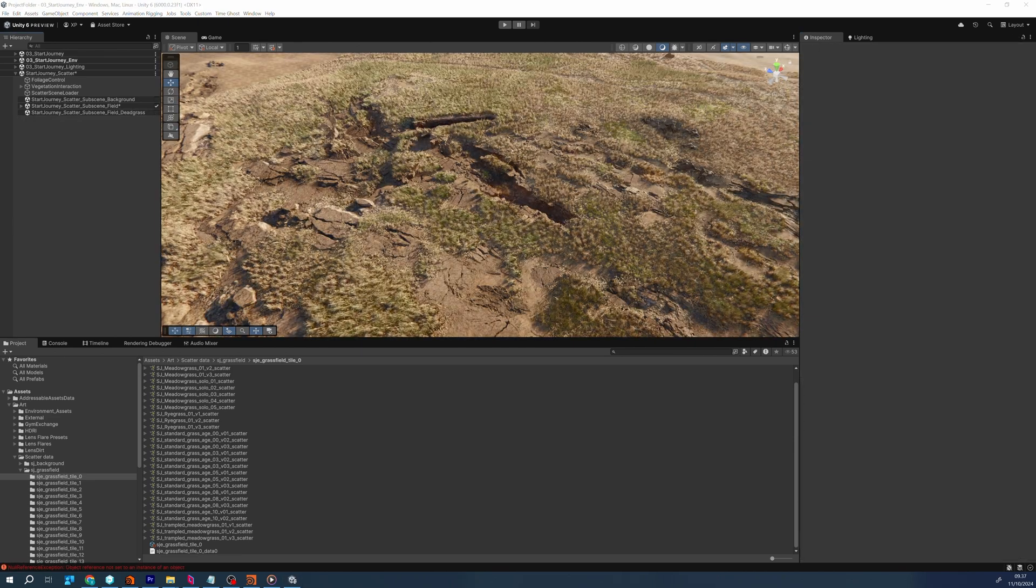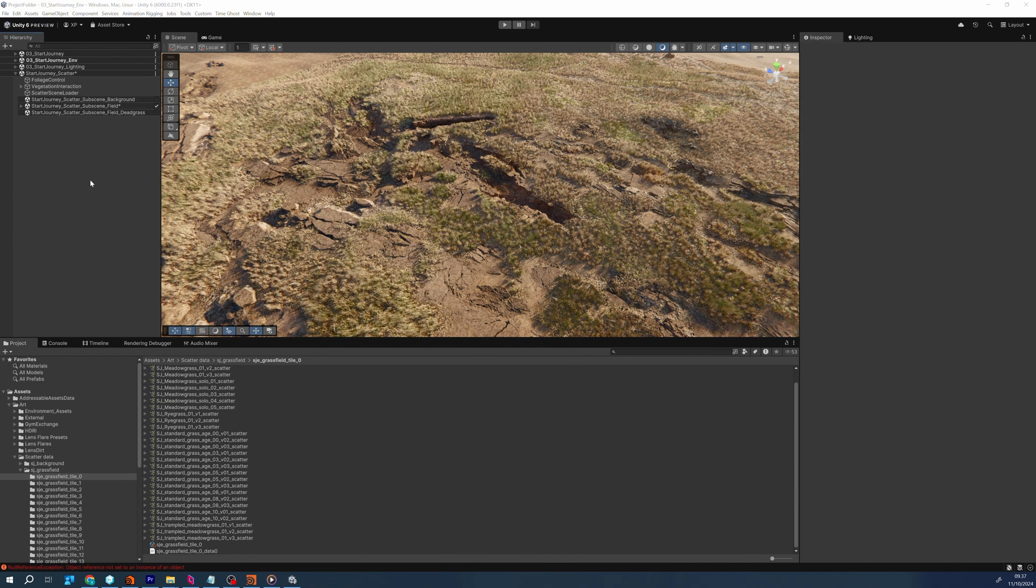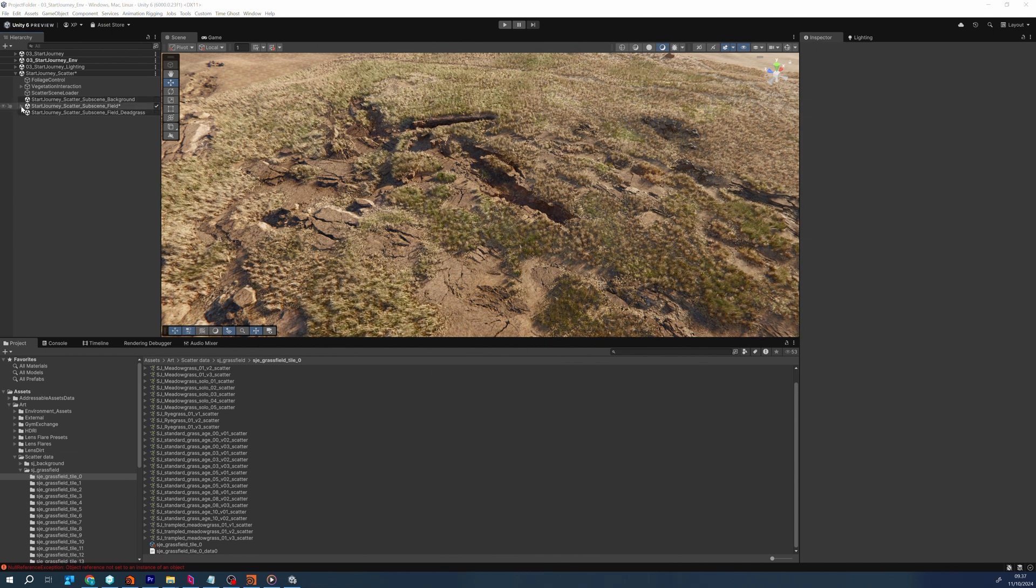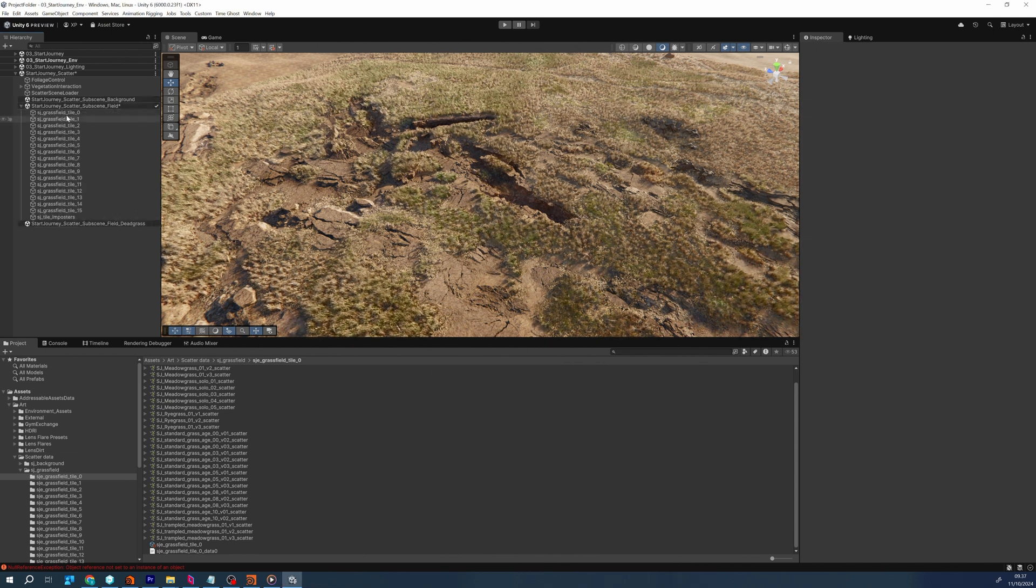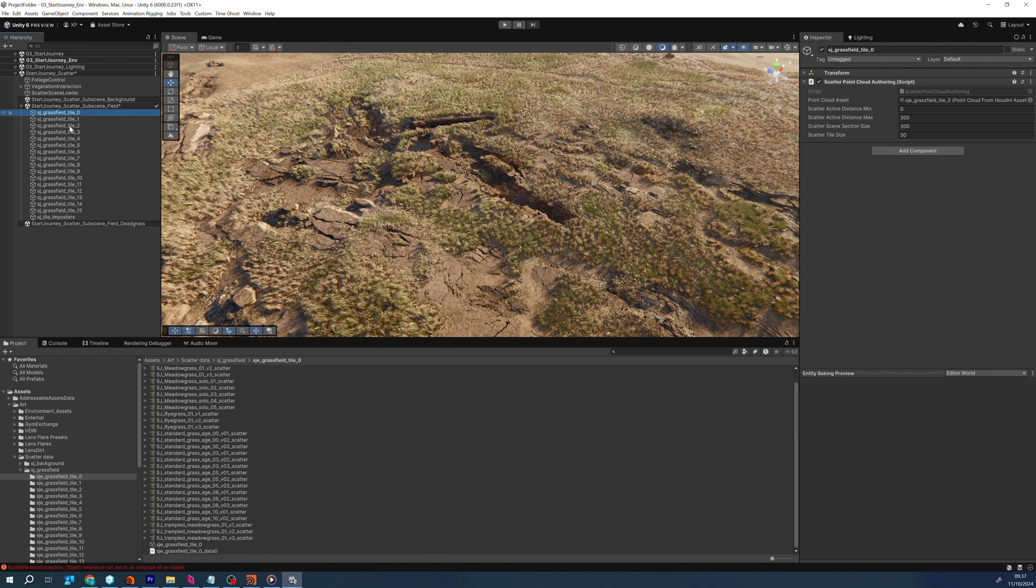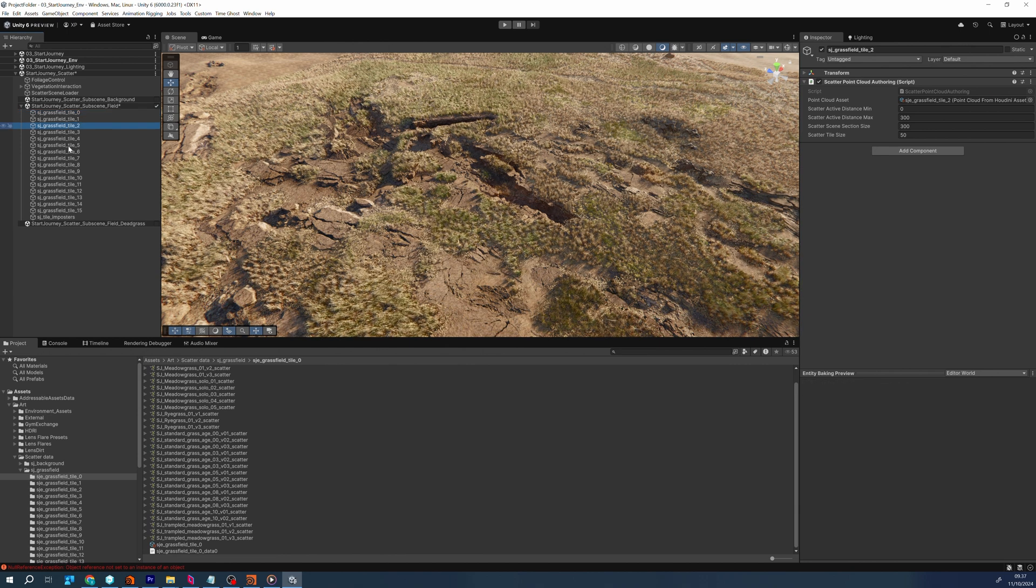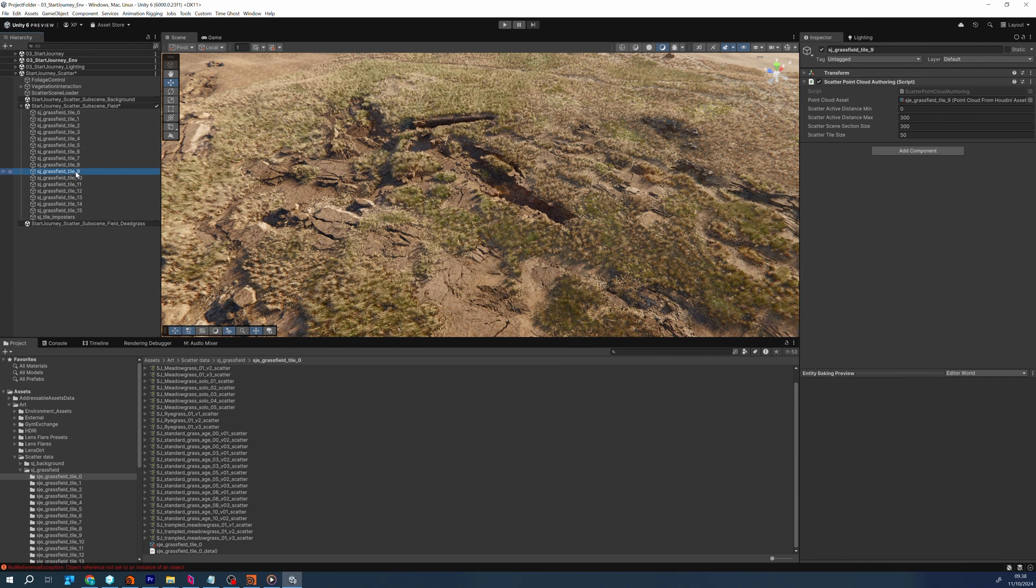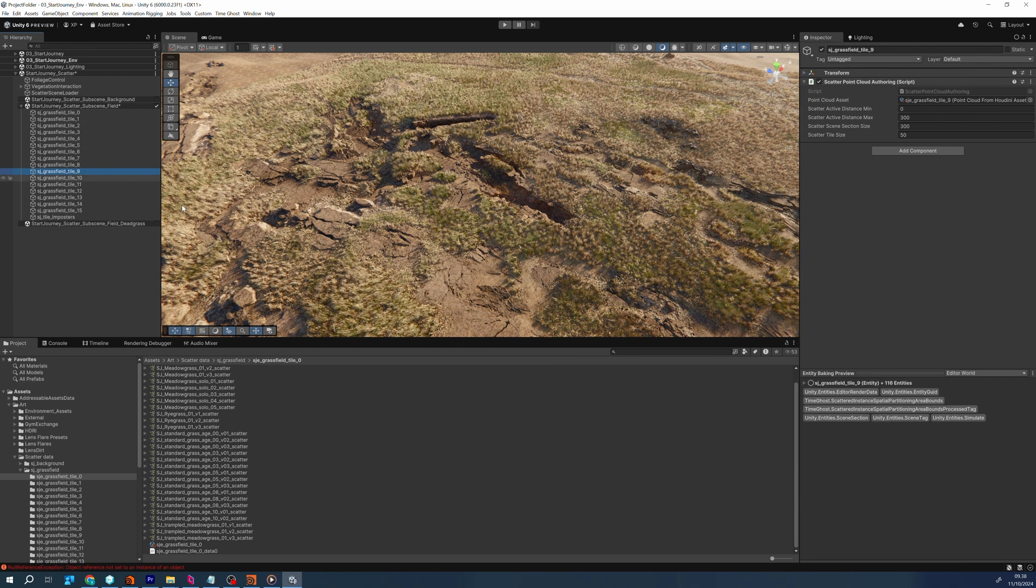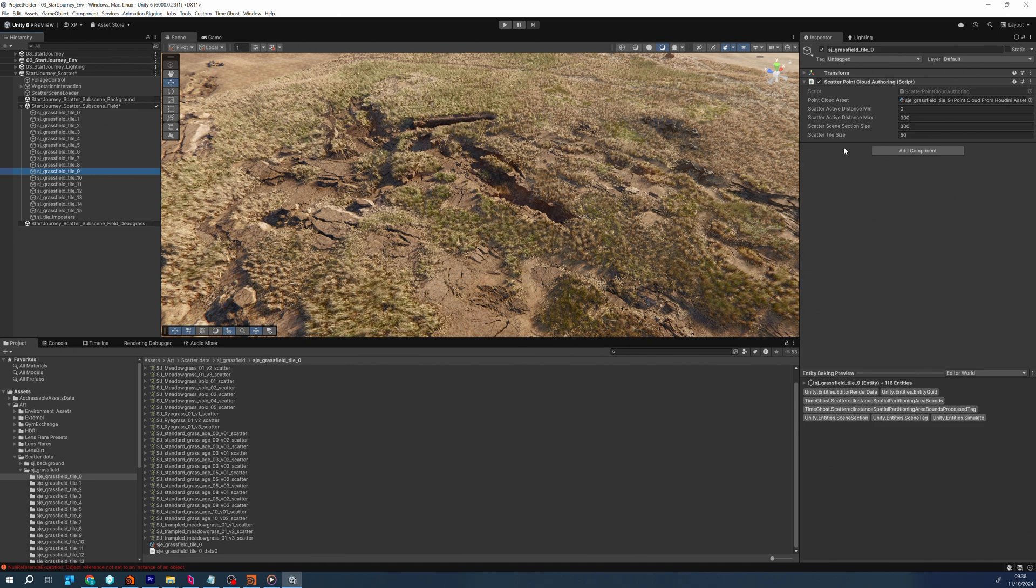In order to efficiently stream the data in and out, we subdivide the point cloud data into scene sections, which can be loaded and unloaded individually. This allows us to unload and load sections based on the distance to the viewer. This tile size is controlled by the scatter scene section size property in the authoring component.